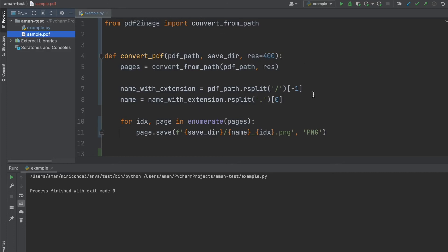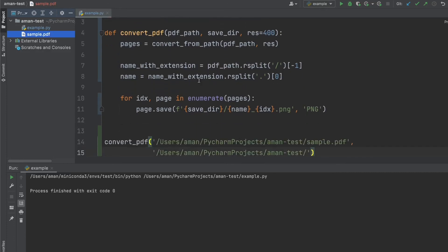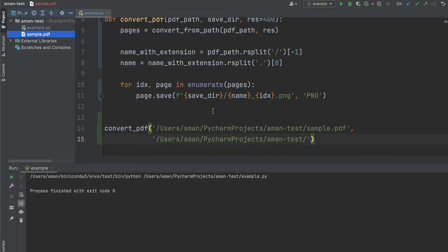We created this convert PDF function, which loaded in the PDF as an iterable of pages. And then we save each page to the specified save destination.